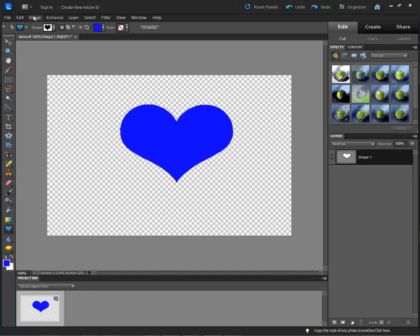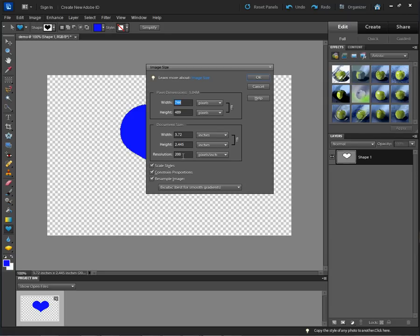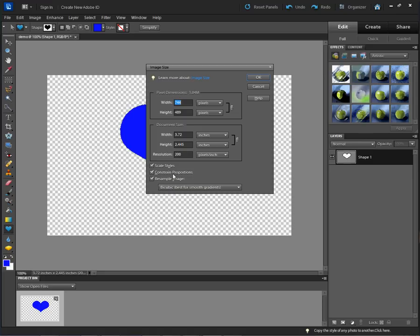Again, you're going to go to Image, Resize, Image Size and there's your resolution. You would check Resample Image and Constrain Proportions — that prevents any warping or uneven length or width changes when the resolution does change.